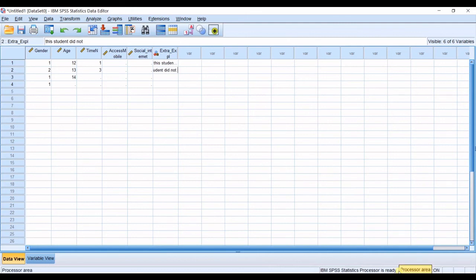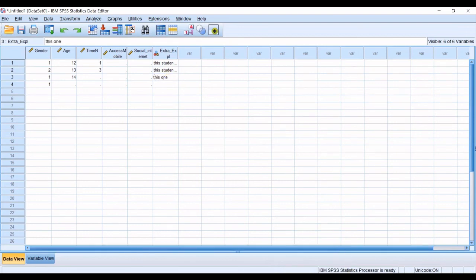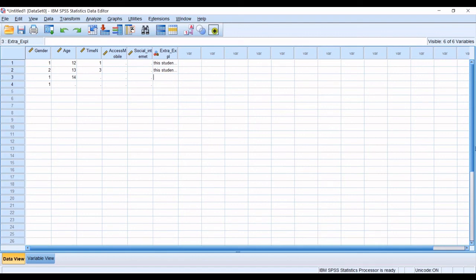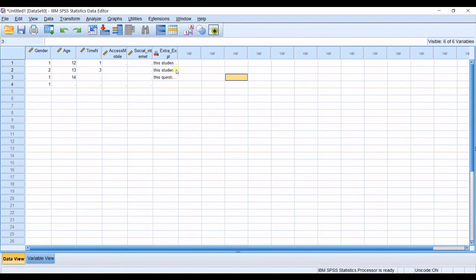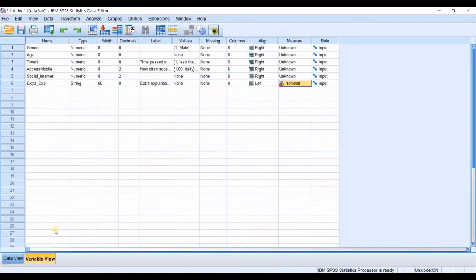Or this one seems to be you know to be okay you can see for example this questioner questionary does not seem reliable okay explanations like this then you can define it as a string and you just input those type of explanations.